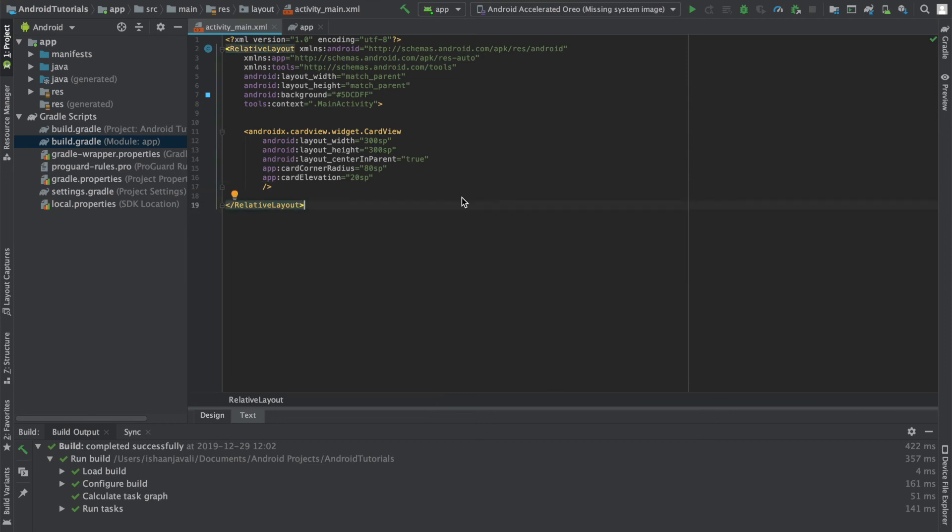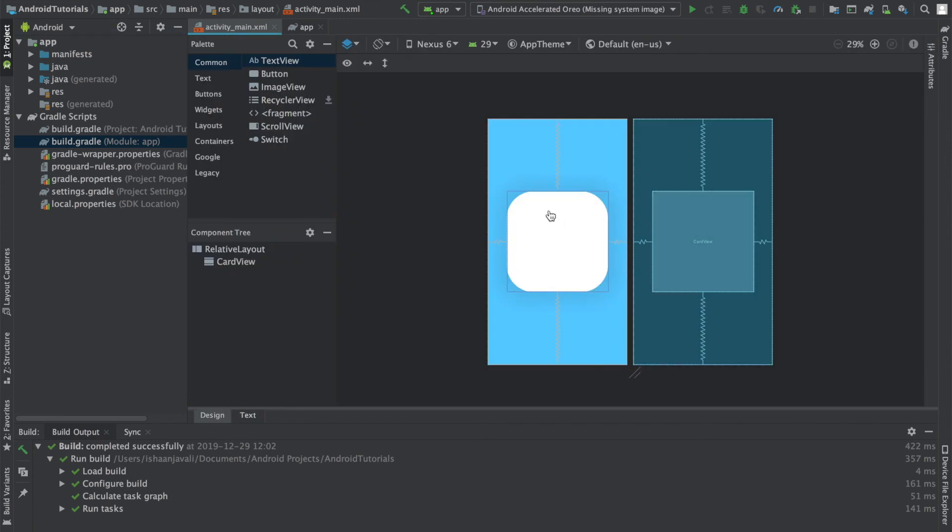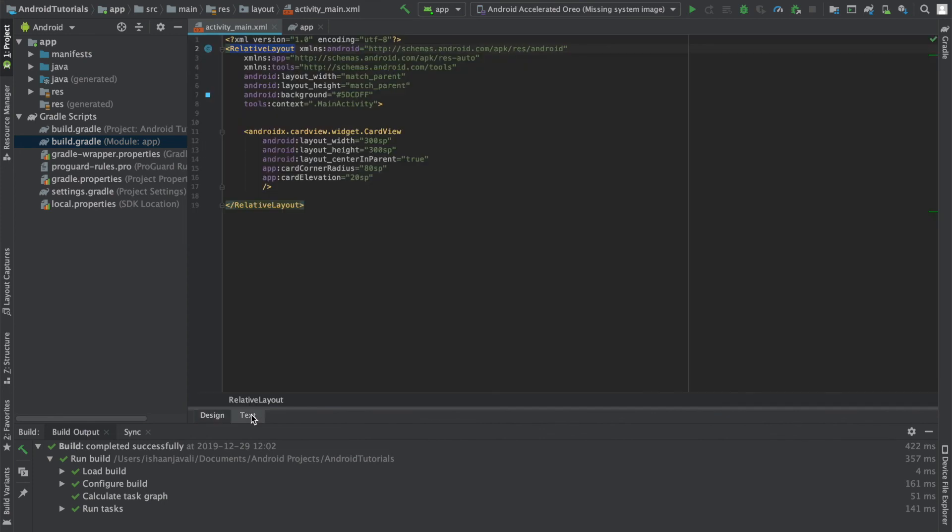As I mentioned earlier in the tutorial, you may want to use the card view as a replacement for the relative layout, because it looks different, and you can specify the card corner radius and make it look nice if you want to.